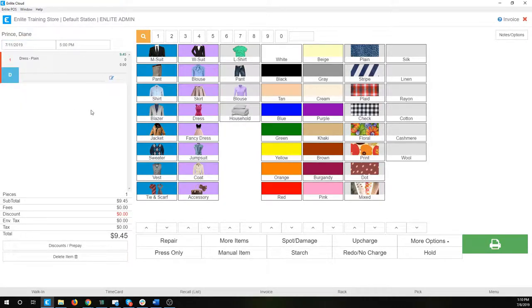Now we're going to print out this ticket. The fastest way to do so is just by hitting this big green print button over here. That's going to save the item, create the ticket, and create the invoice for it.